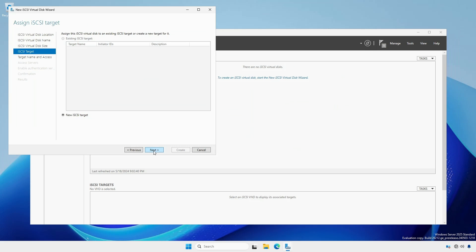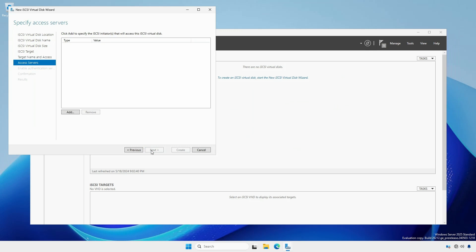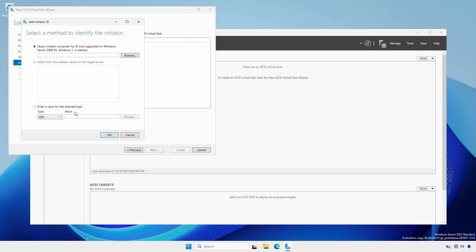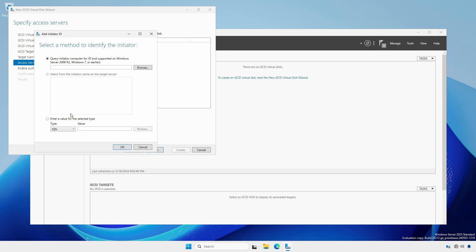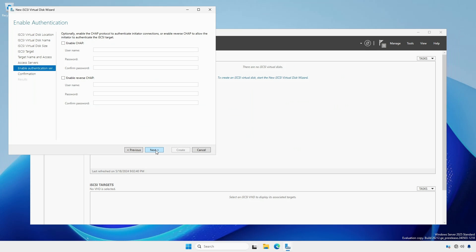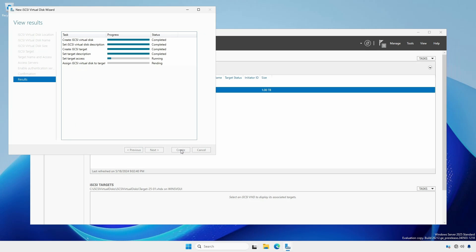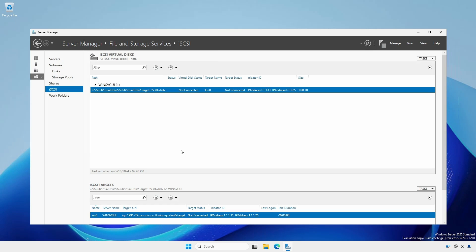At the Assign iSCSI Target, click Next. Again, provide a meaningful name for the target. Now we specify which systems can connect to this target. Click Add. Select the enter a value for the selected type radio button. We have four options with IP address being the easiest for example. Enter the storage IP address of the client systems. Be careful to not use the client IP address of the adapter that's connected to the normal network. For this example, we are not going to use CHAP authentication. Click Next, followed by Create. Click Close. Now our server has an iSCSI target and disk that is listening on TCP port 3260 for inbound iSCSI traffic.